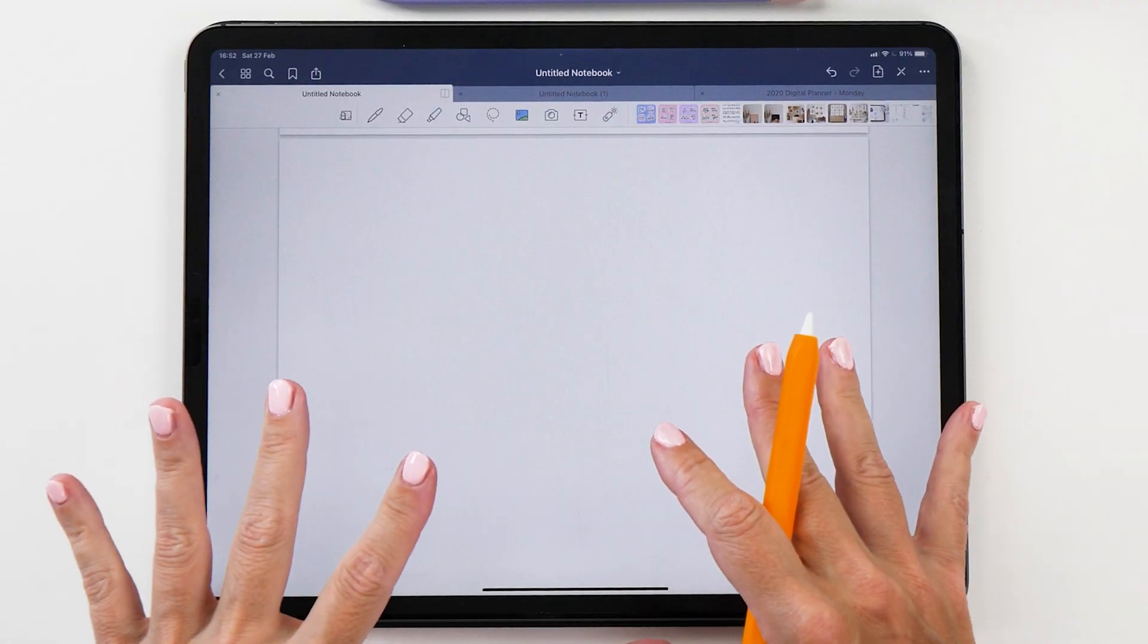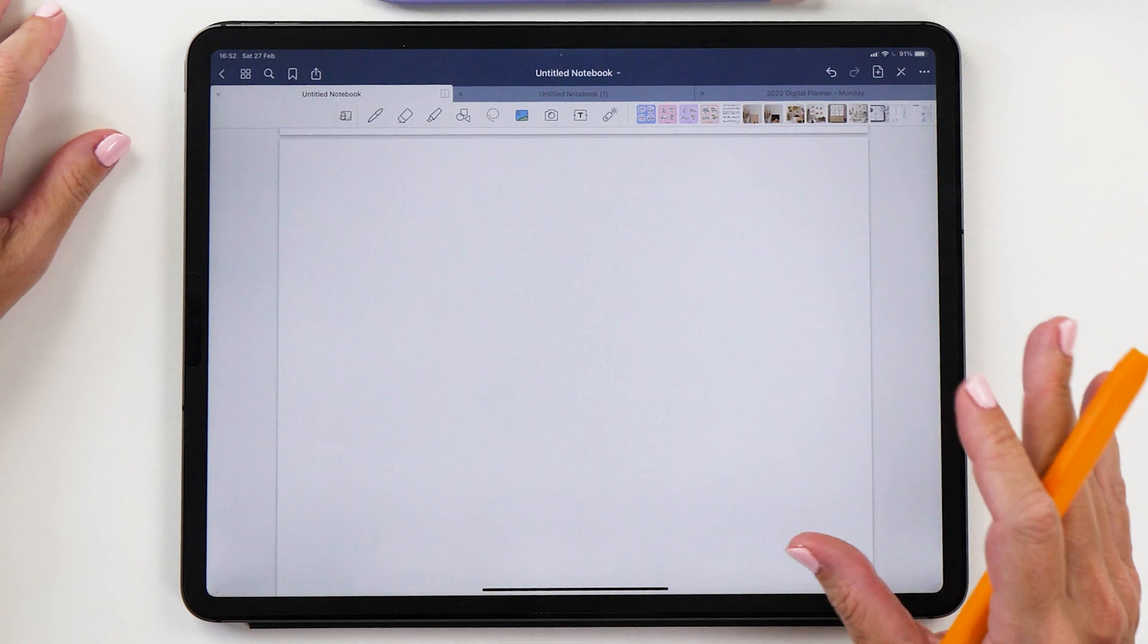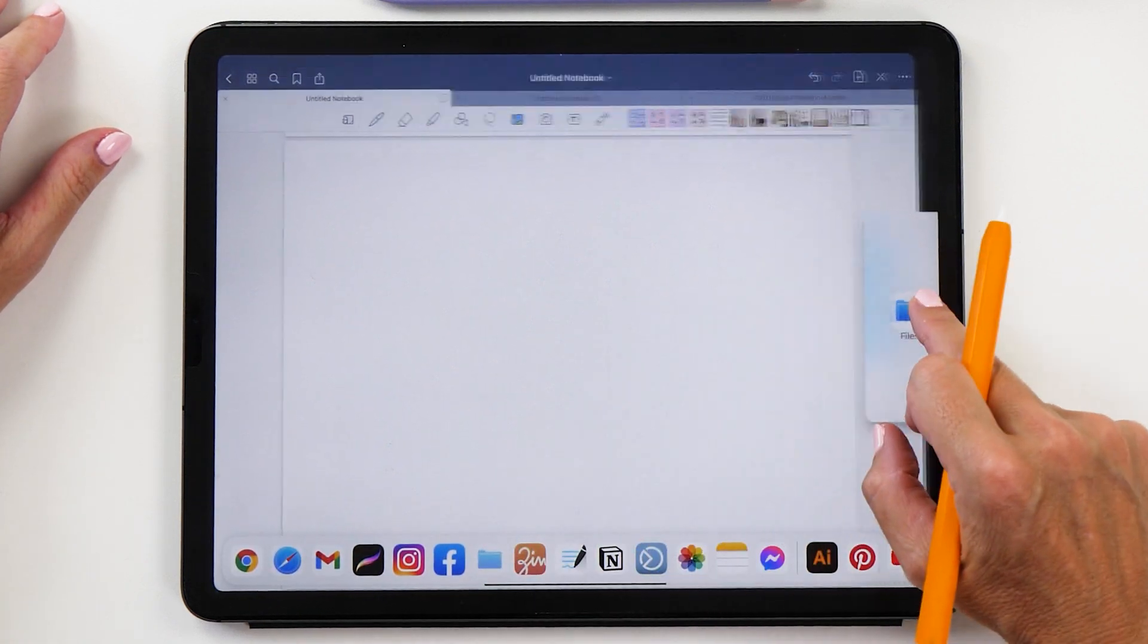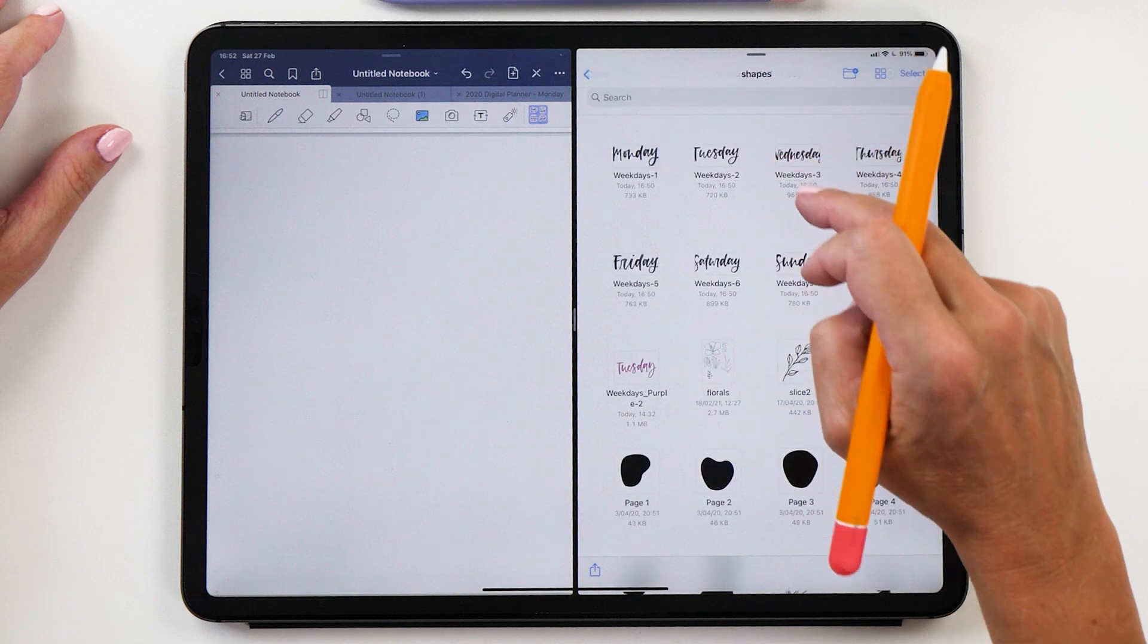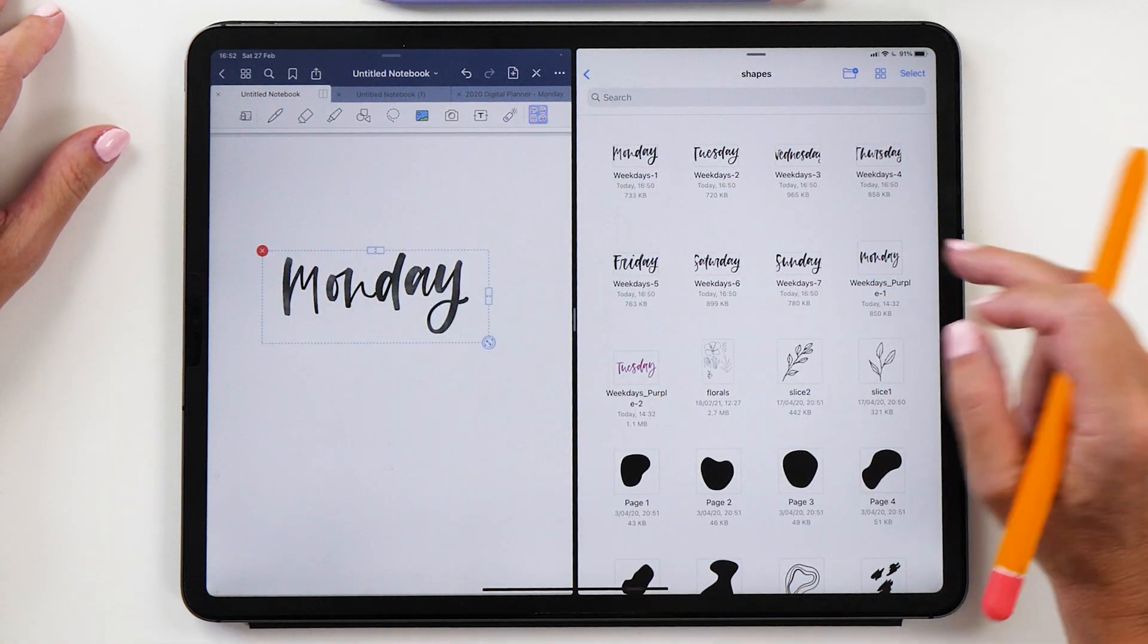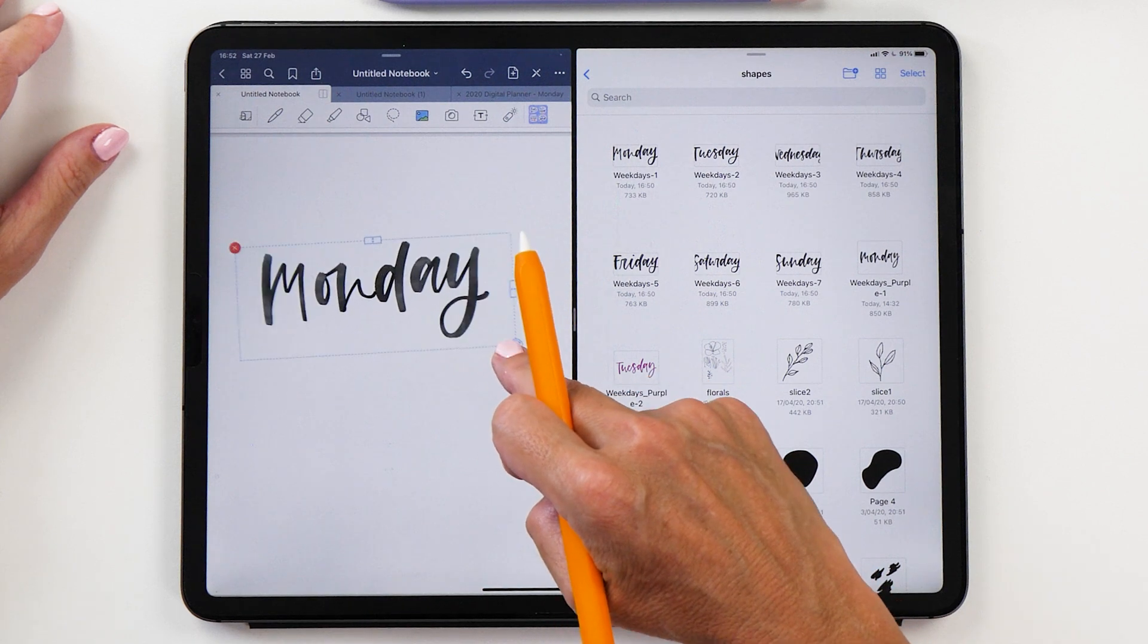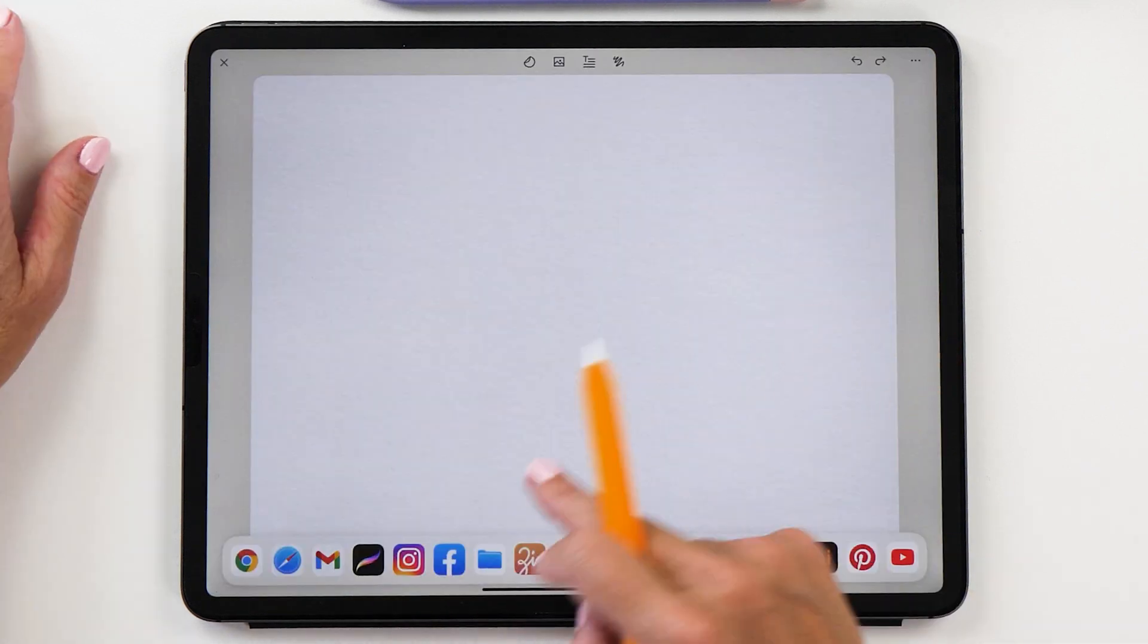Now you can go to your favorite journaling app. I'm going to start up GoodNotes here and I'm going to bring up the files app next to GoodNotes. Now what you can do is just drag this sticker into GoodNotes and then you can resize it and use it for your journal.